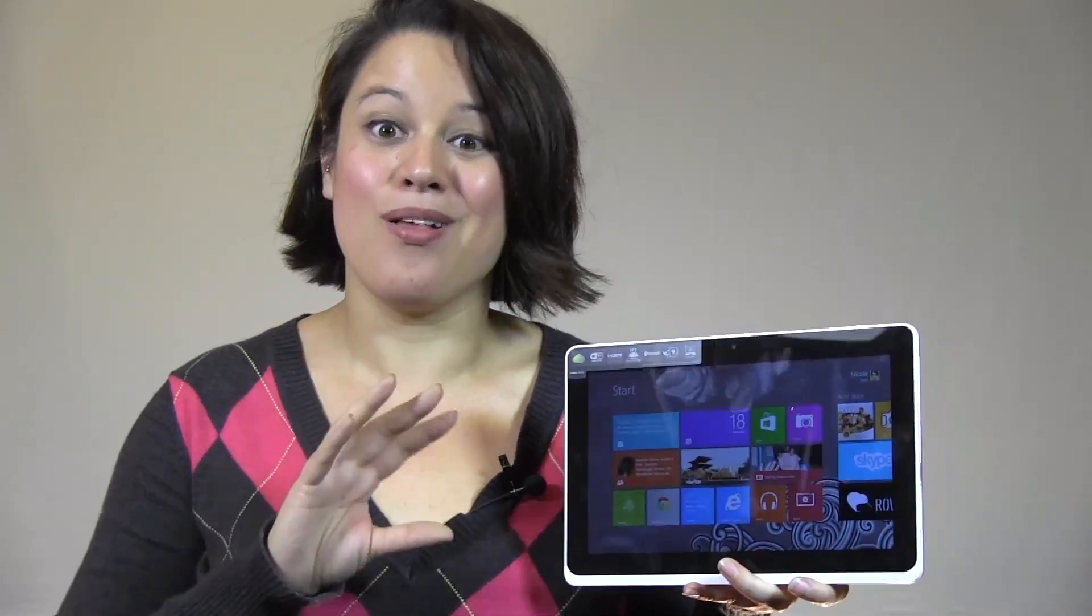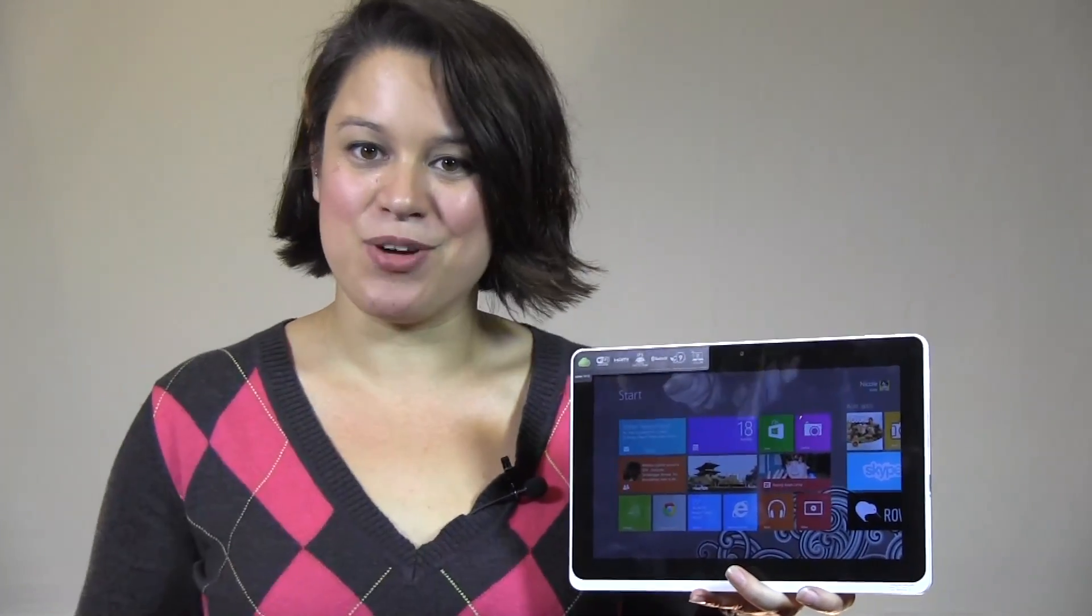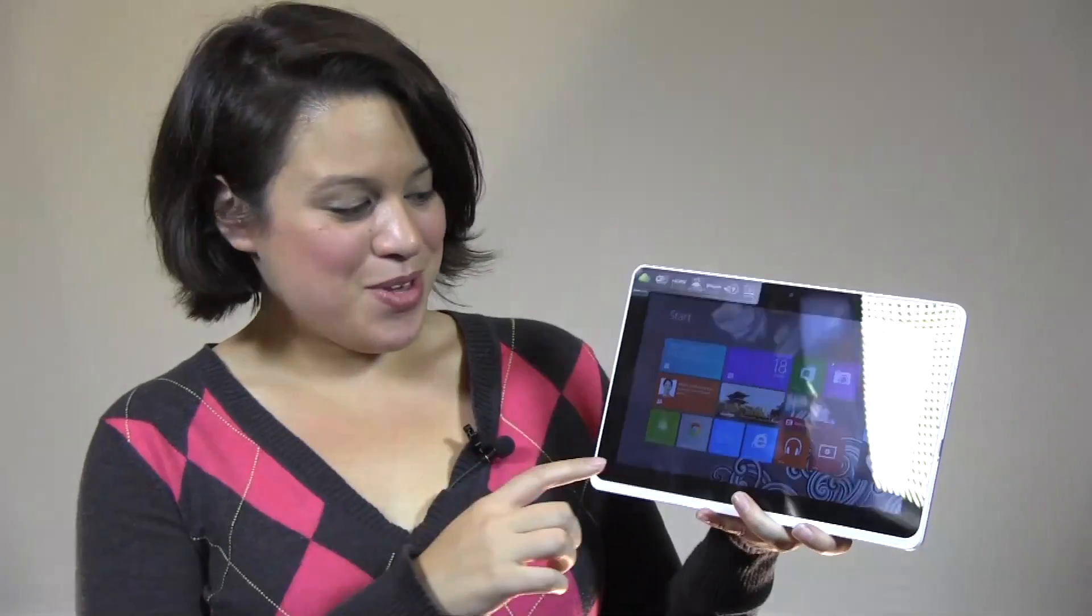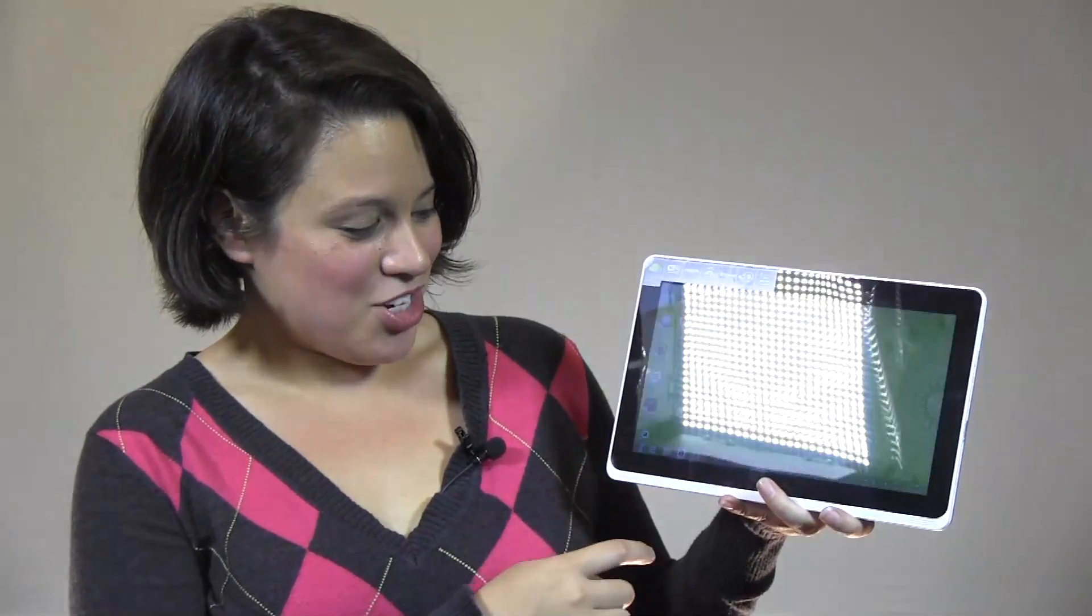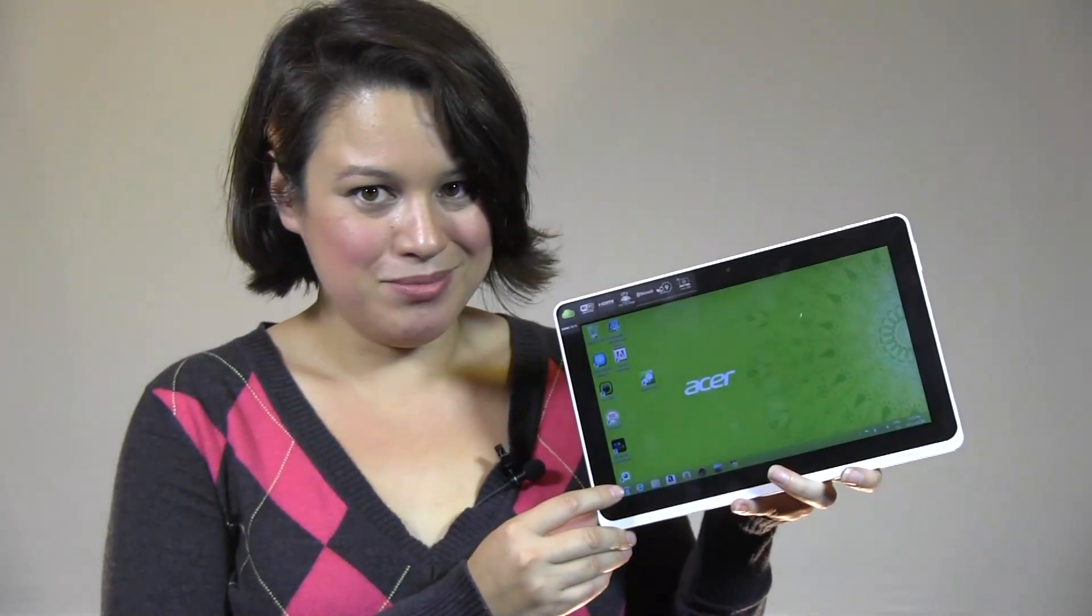This isn't exactly the most intuitive operating system for a lot of people. I know that a lot of people are having trouble. So I'm going to show you how to get a crutch, the start button.